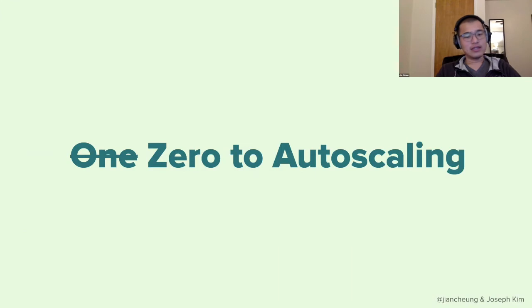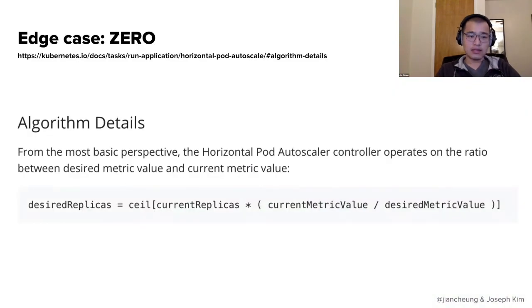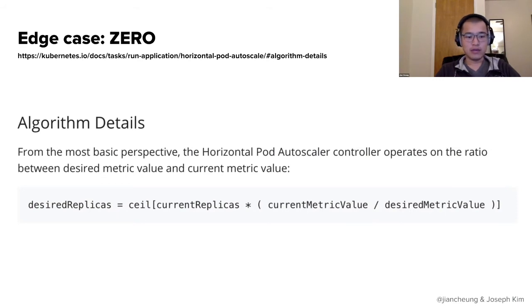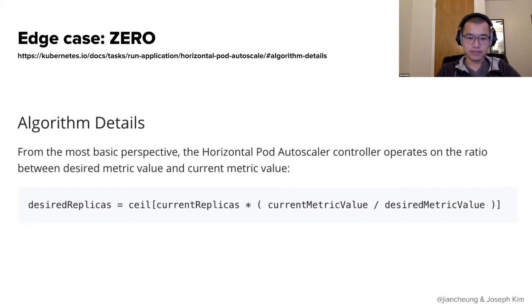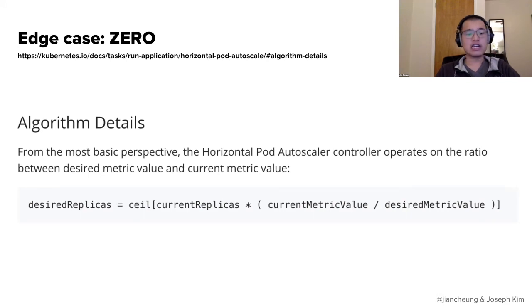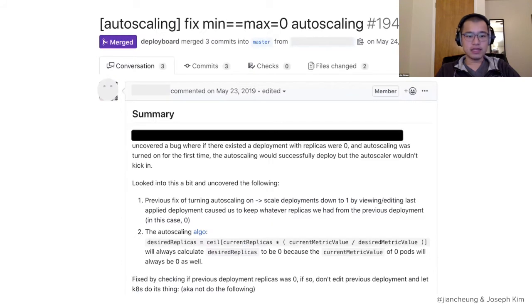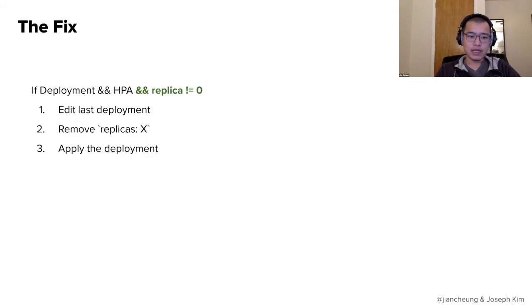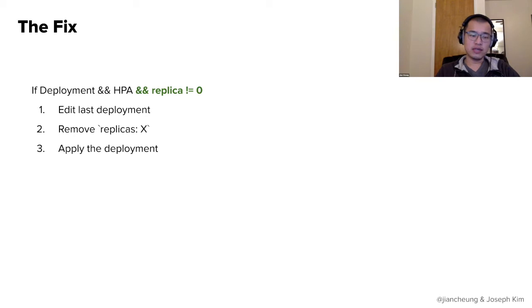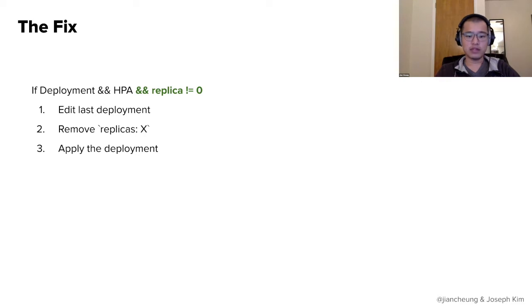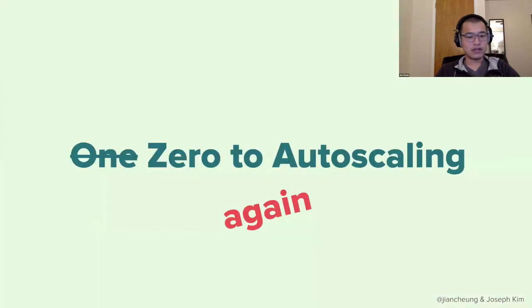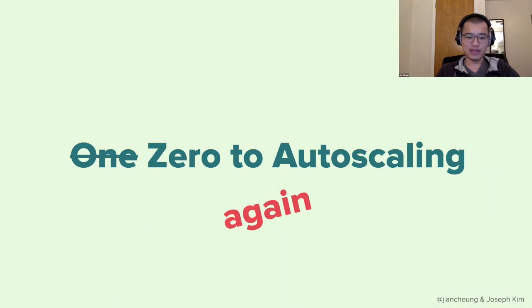But that was not the end of our auto scaling woes. So this next case is called zero to auto scaling. So if you actually look at the HPA algorithm, this is the algorithm where desired replicas is a function of your current replicas. Some of you might already see the problem. If current replicas is zero, desired replicas will always be zero. So this is a, sounds like a quick and easy fix and we ship it. And so now our fix looks like if deployment and HPA and if replica is not zero, then we apply that fix. Otherwise, if replica was zero, we can actually just leave it alone and the HPA will do the correct thing.